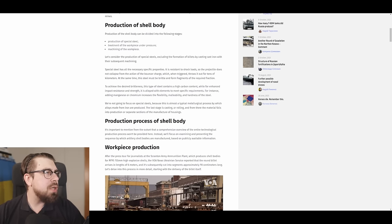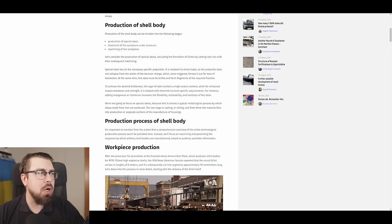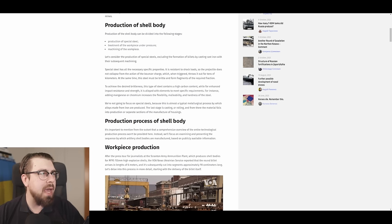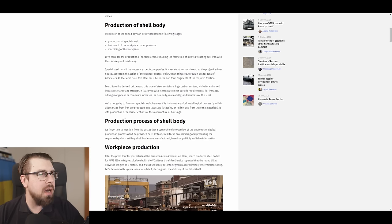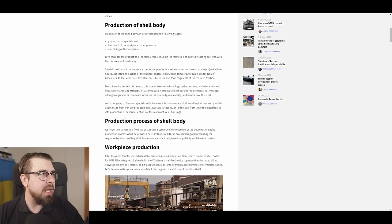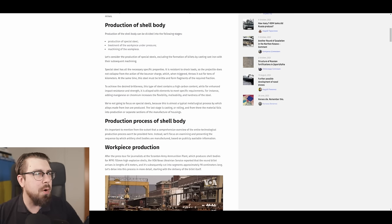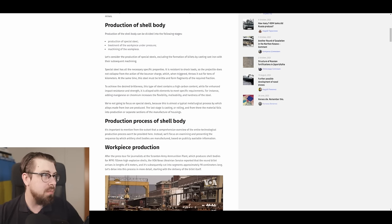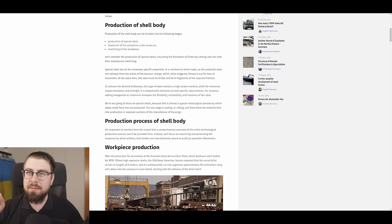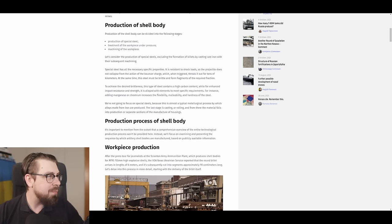Special steel has all the necessary specific properties. It is resistant to shock loads, so the projectile does not collapse from the action of the powder charge, which, when triggered, throws it out tens of kilometers. At the same time, this steel must be brittle and form fragments of the required fraction.